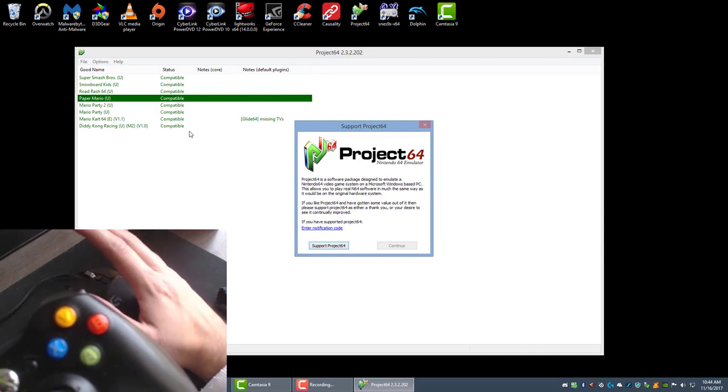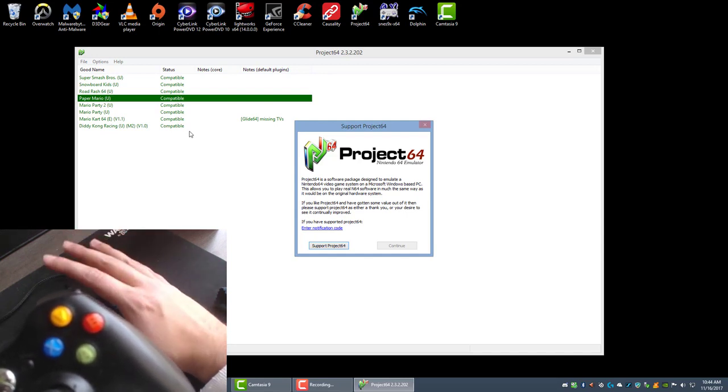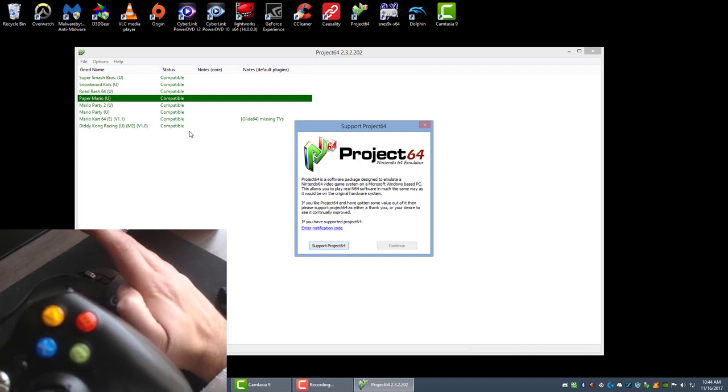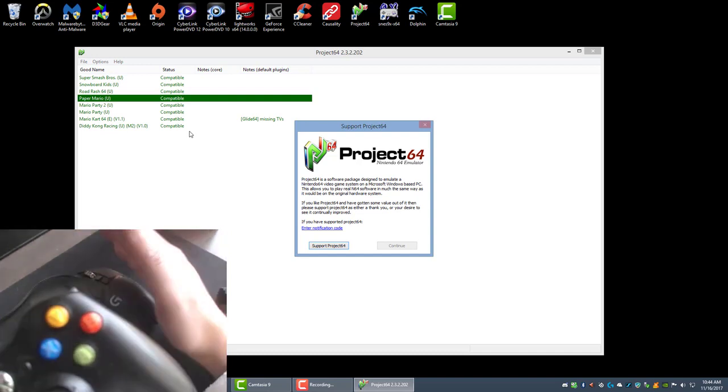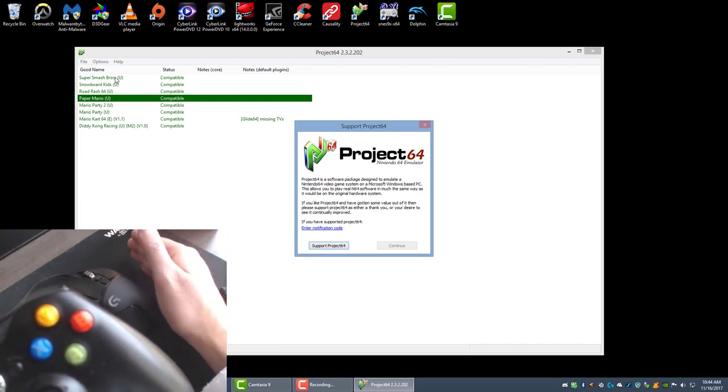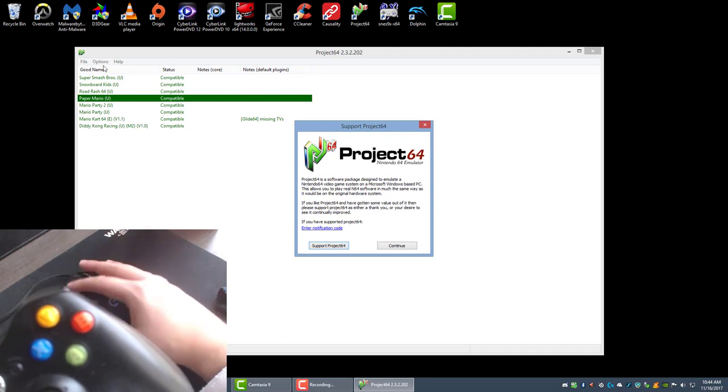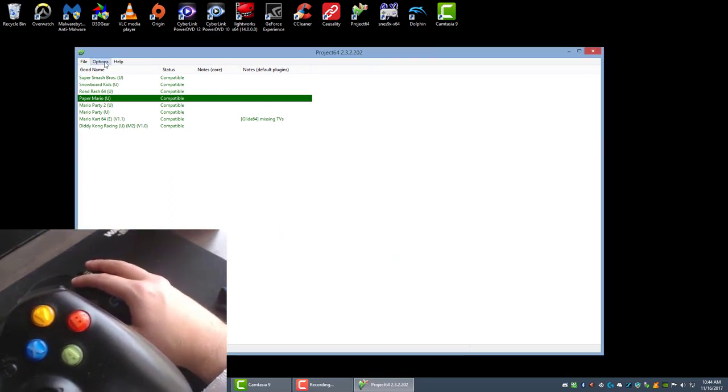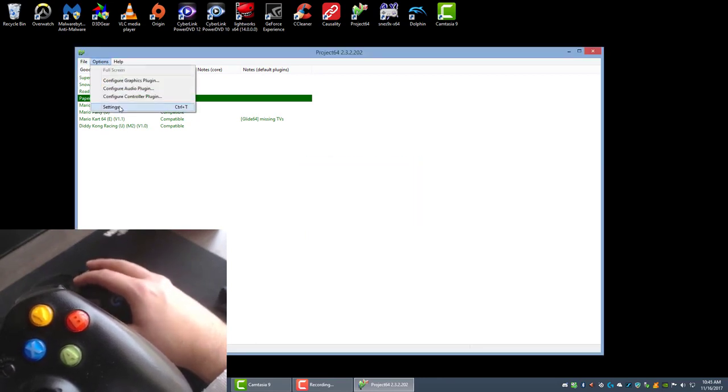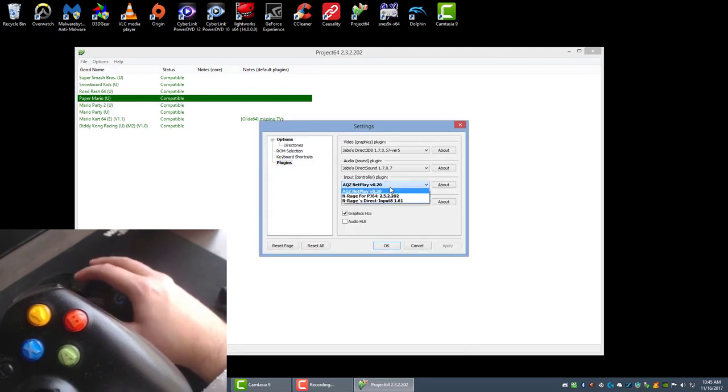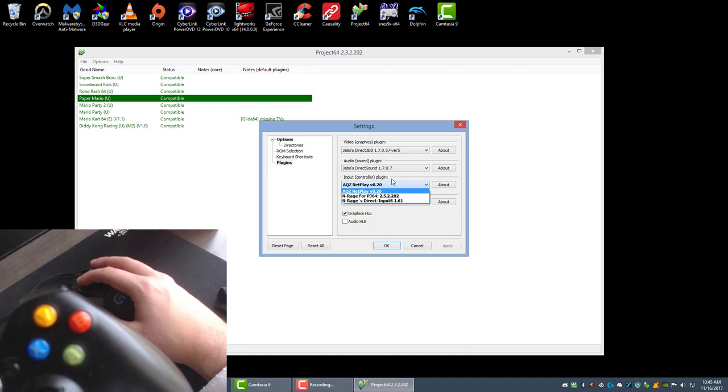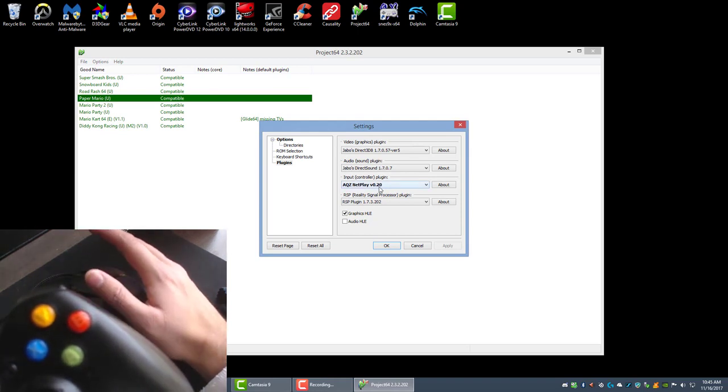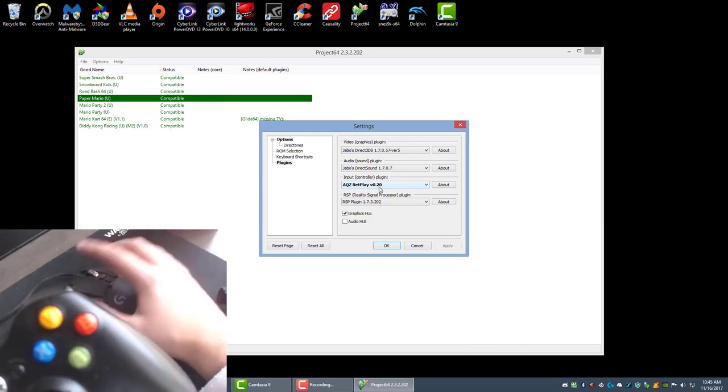You're going to see the AQZ netplay plugin, that's the controller plugin, but it utilizes the Enrage's controller plugin. If you don't want to play online with other players and just want to set up for controllers and play locally, then you would go to settings, plugins, and then select Enrage's direct input 8 1.61. But AQZ netplay is a plugin on its own that's piggybacking on the Enrage controller plugin.